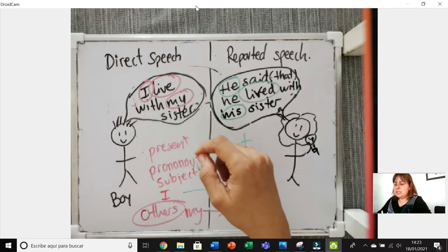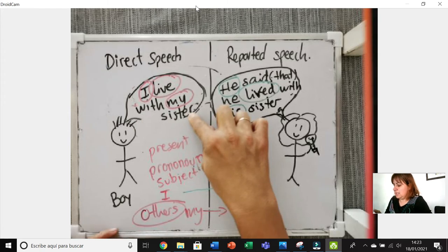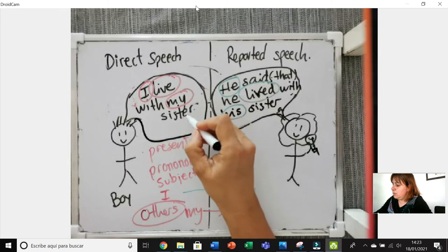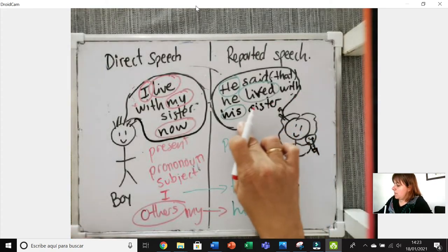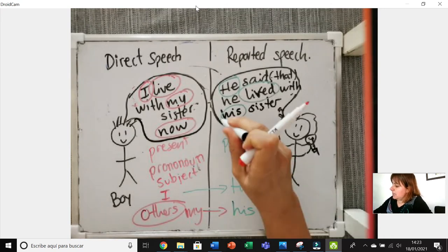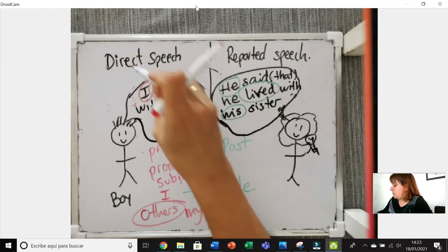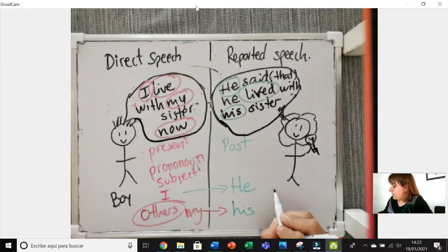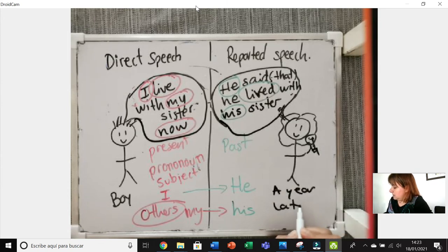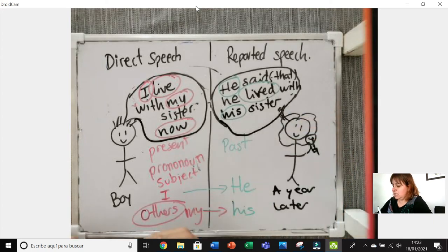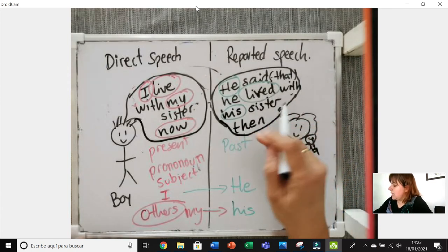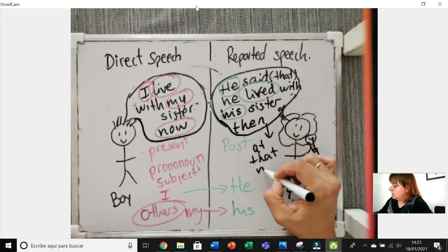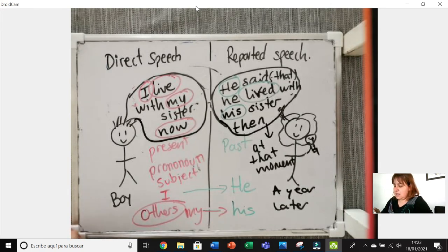For example, let's add a time expression: 'I live with my sister now.' So here I have the time word 'now'. What do I have to put in reported speech to represent that time? Imagine the reporting is happening a year later — 'now' would change into 'then' (Spanish: entonces, en aquel momento). I can also say 'at that moment'.